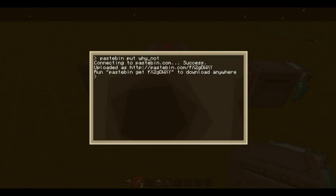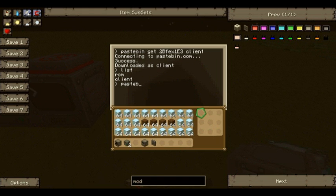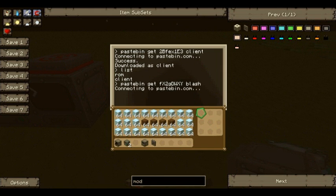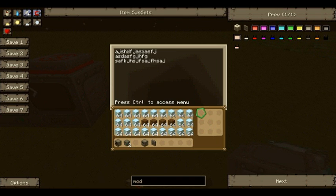Now that we've got this code, I'm going to write it down and download this program on my turtle to show it works. The code is: FX-G-D-W-X-Y. Over on the turtle: pastebin get, type in that code — X2, G, D, W, X, Y — give it a name, 'Blash'. Connecting to Pastebin — success — downloaded as Blash. If I type ls, we've got the program there, which should be the same as the one on the other computer. Yep, so that's been uploaded to Pastebin and anyone can access it.